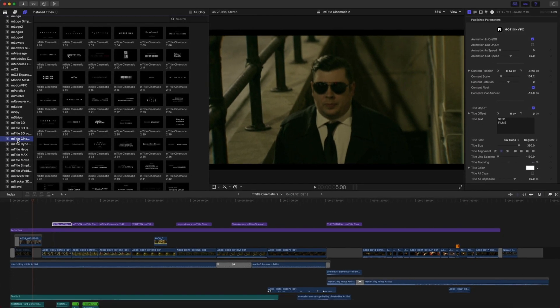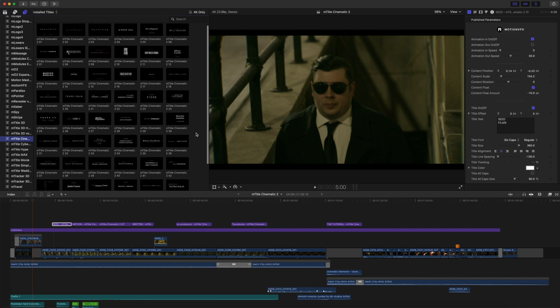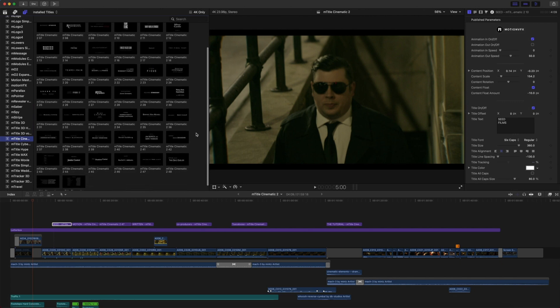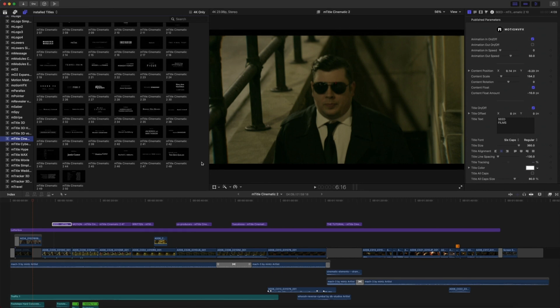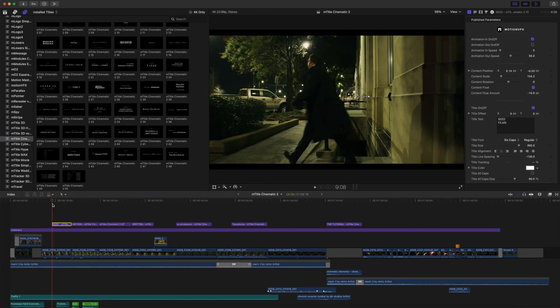As you can see, we have 50 different pre-animated titles, opening title sequences, and closing credits. All of these titles can be used together by simply modifying the font to match. So why don't we recreate our opening title sequence.